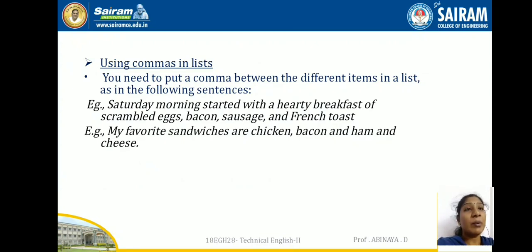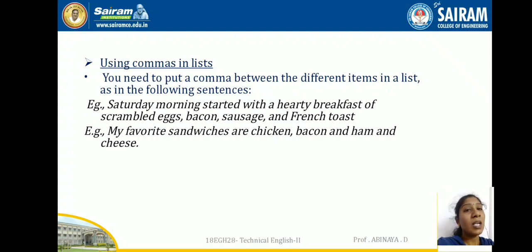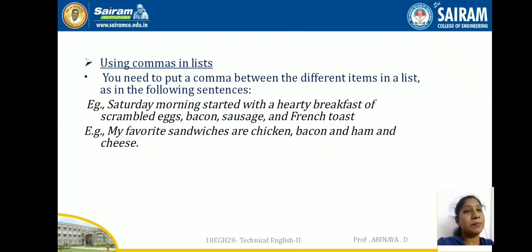Using commas in lists: you need to put a comma between the different items in a list. For example: 'Saturday morning started with a hearty breakfast of scrambled eggs, bacon, sausage and French toast.' All these words have the same weightage in the list, so we use commas between them.